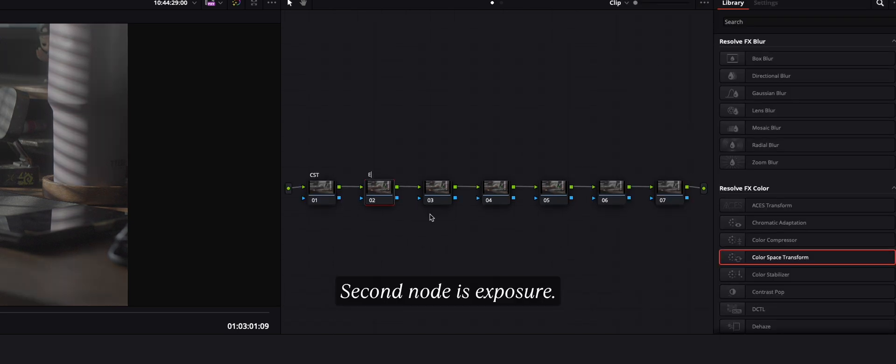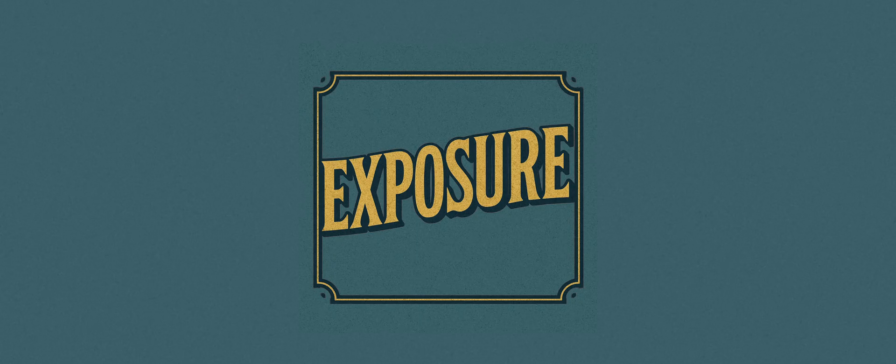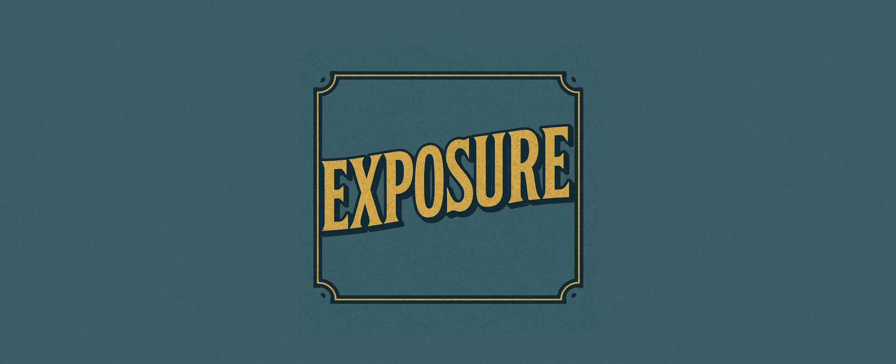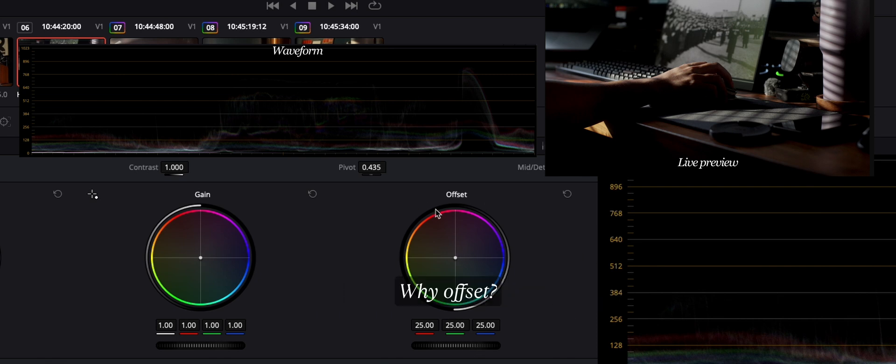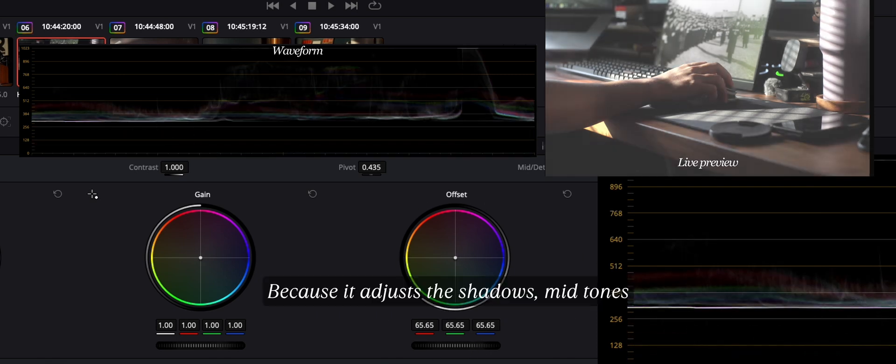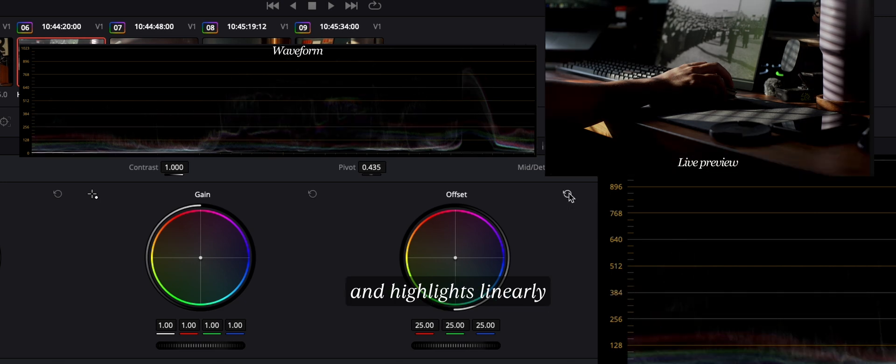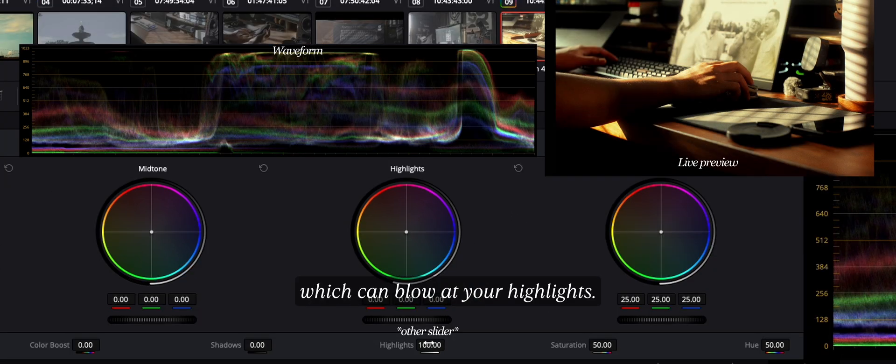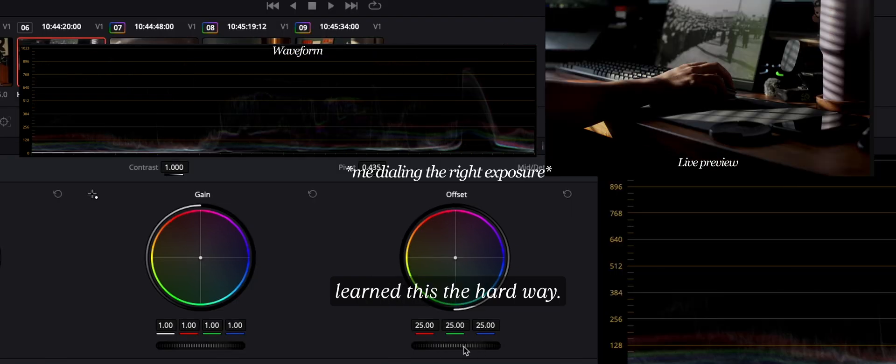Second node is exposure. Here, I adjust the overall brightness using the offset control. Why offset? Because it adjusts the shadows, midtones, and highlights linearly, unlike the exposure slider which can blow out your highlights. Trust me on this because I learned this the hard way.